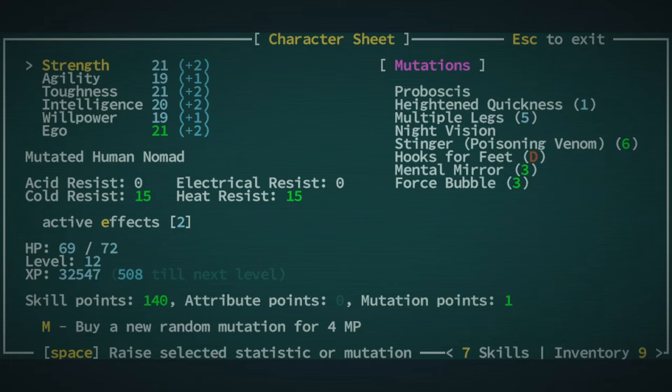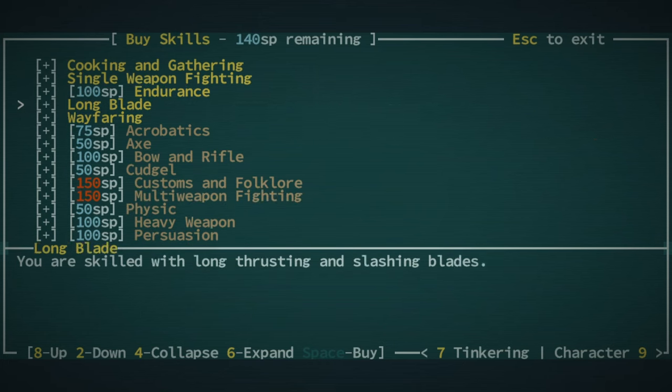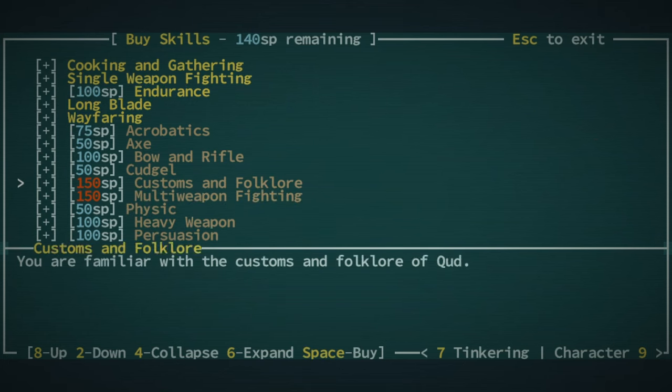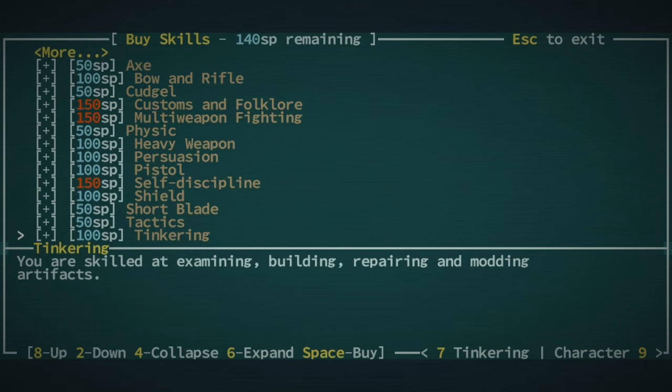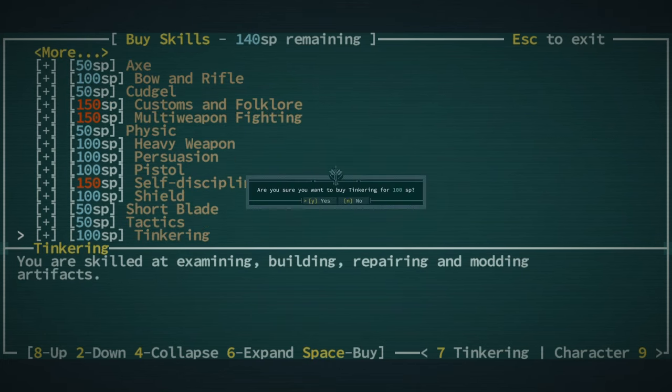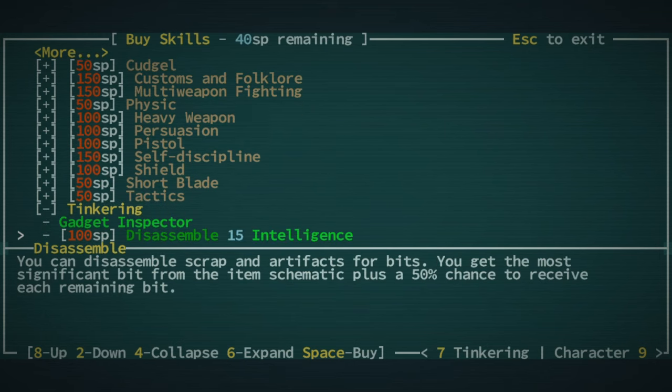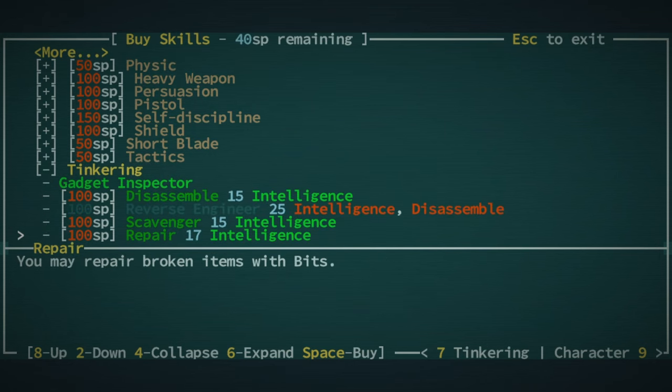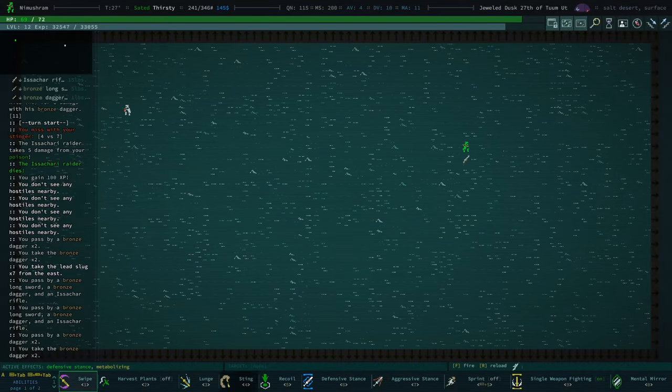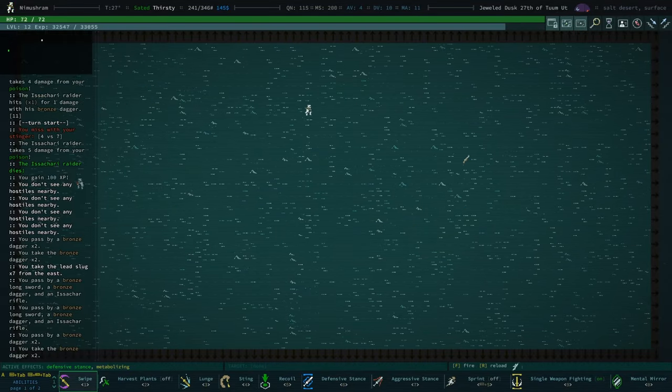But I did also just sell all of my daggers. So we may as well. Do we have enough to take tinkering yet? We do. But I don't have enough to take disassembling. But we'll take tinkering anyway, and then I'll take disassembling as soon as I can.